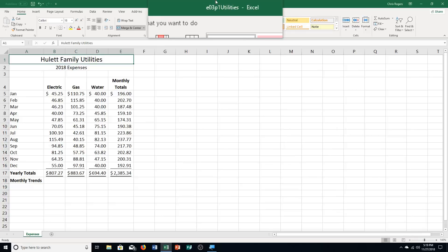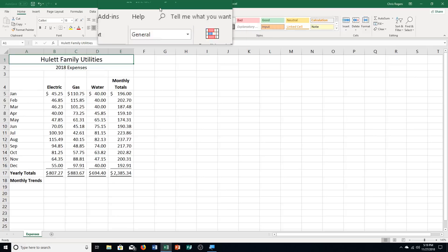Hello and welcome to Excel Chapter 3, Practice Exercise Number 1. We're going to be on page 587 of your textbook. I'm going to read the information while you turn there. It says the Hewlett Family Utility Expenses. Your cousin Alex wants to analyze his family's utility expenses for 2018. He gave you his files for the electric, gas, and water bills for the year. You want to open up Excel Chapter 3, P1 Utilities, and save that.